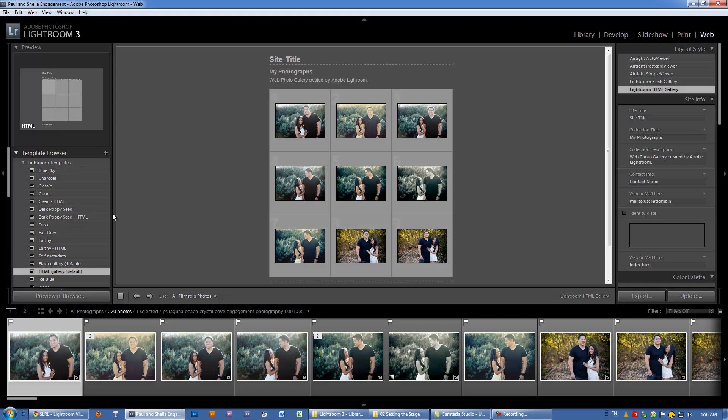So that is our brief overview. You can move on to the next video where we're going to start going through the interface basics.